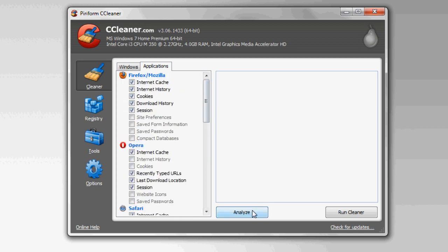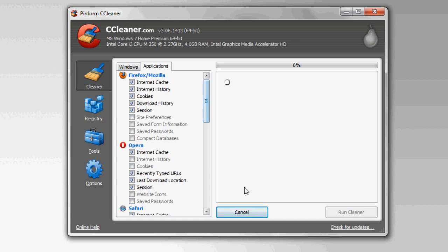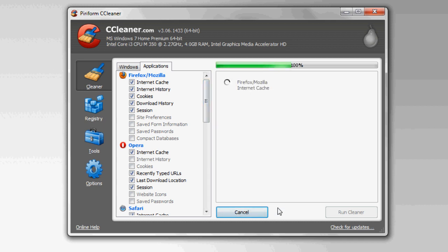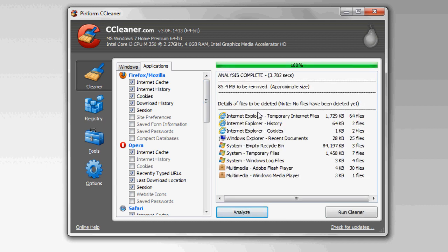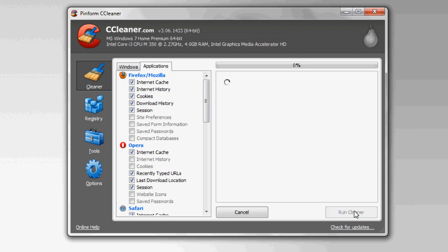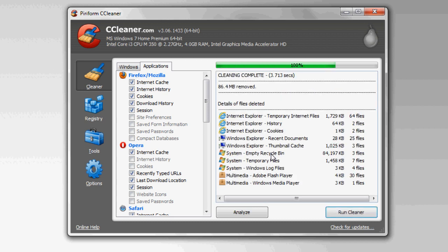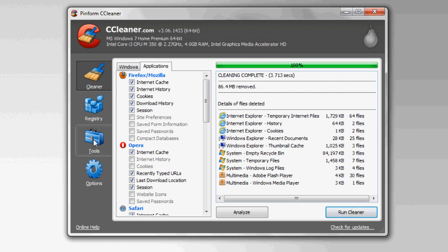And then once you're ready to see what it's going to do, you click Analyze, and it will take just a minute to go through. As you can see here, I run this quite often, so I only have 85 megabytes, but I want to do that, so we'll run cleaner. It should delete it really quickly here. And there you go, I removed 86 megabytes. That's not a big deal, but like I said, I run this quite often, so more than likely you'll have a lot more than that.